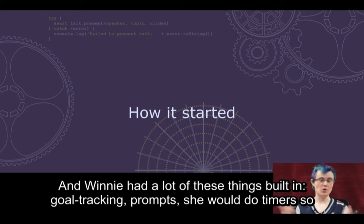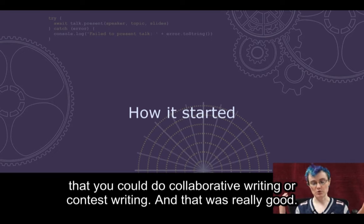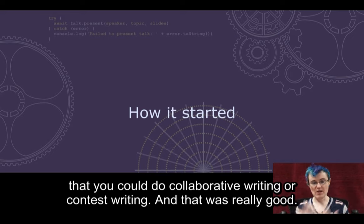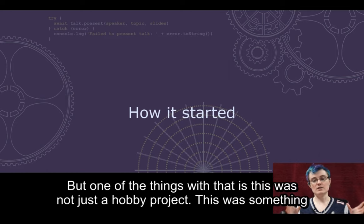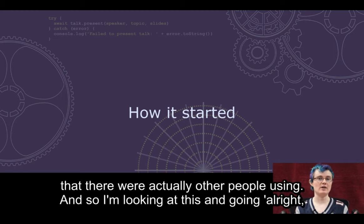What I ended up doing was building a fairly basic little chatbot called Winnie. Winnie had a lot of these things built in: goal tracking, prompts, and timers so that you could do collaborative or contest writing. This was not just a hobby project — there were actually other people using it.